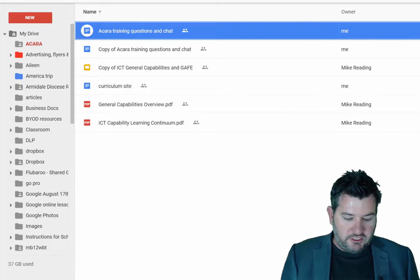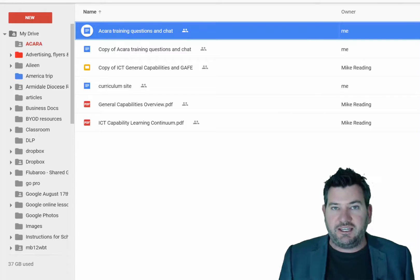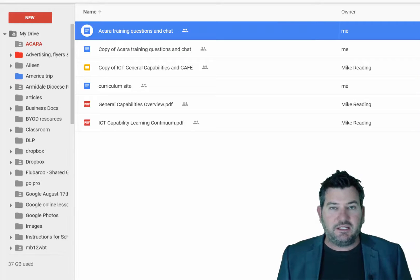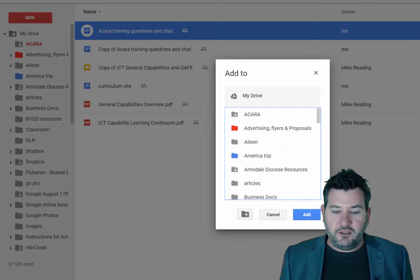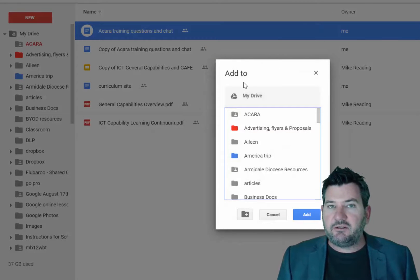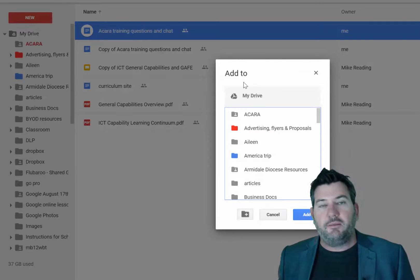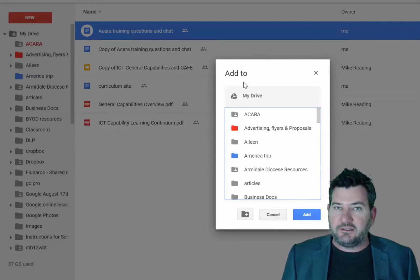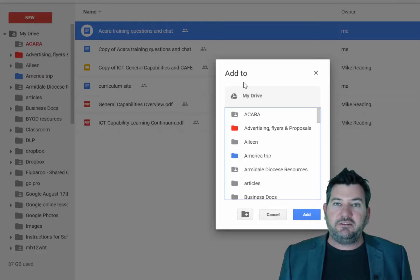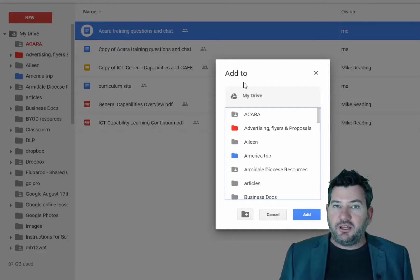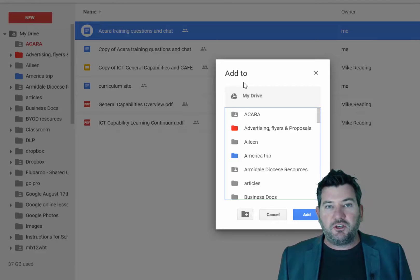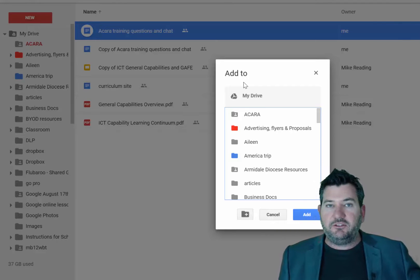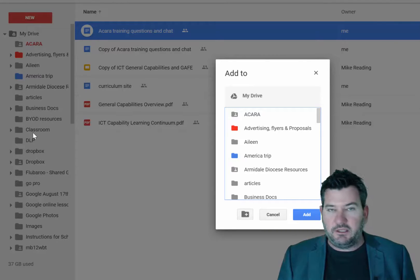What you need to do is hit Shift and then Z. So Shift Z and what that will do is it will open up a dialog box here and notice here how it doesn't say that you need to move it, it says that you need to add it. So what that does is it leaves the document in your drive account under the shared folder but it also files it into another one of your folders over here.